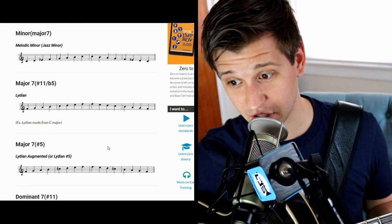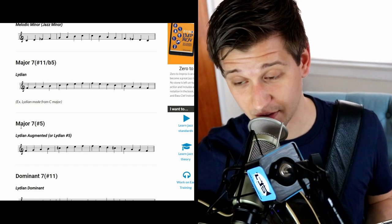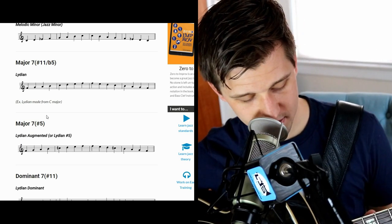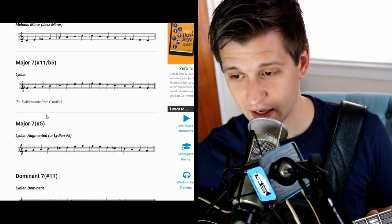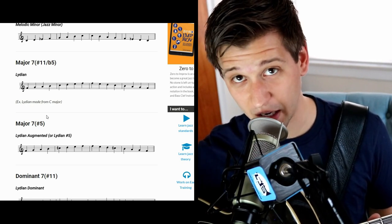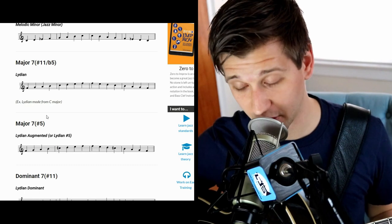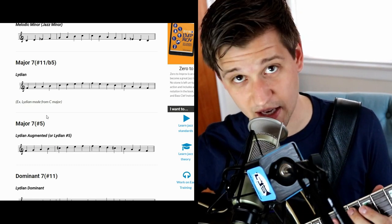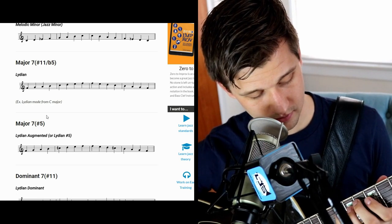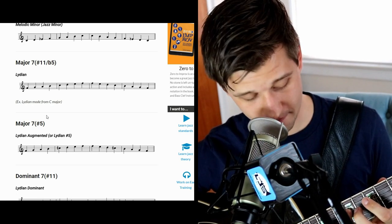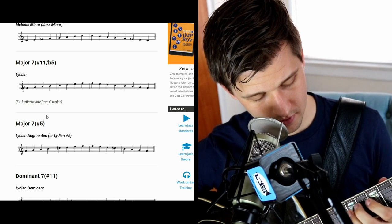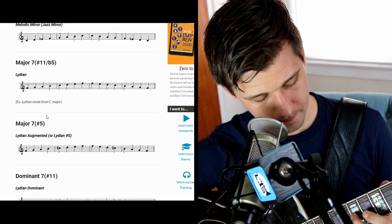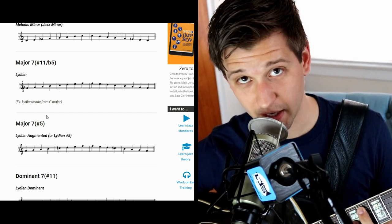The next chord is the major seven sharp five — not as common, but if you have a sharp five, you're going to use the Lydian augmented scale. That's like the Lydian scale we just went over, but you sharp the fifth tone. So here's F Lydian augmented with the raised fifth.